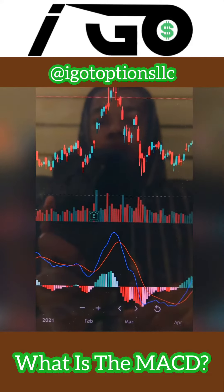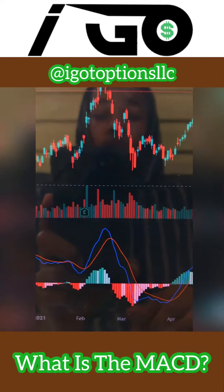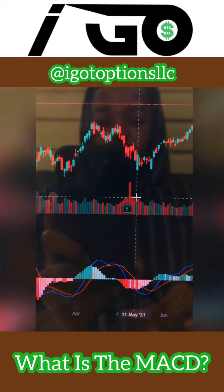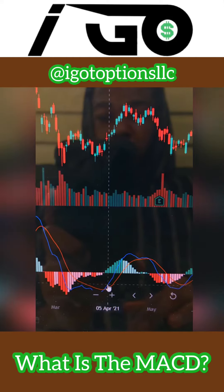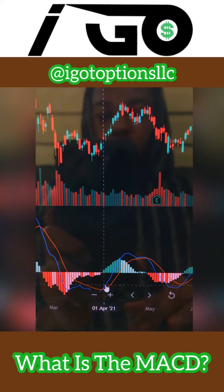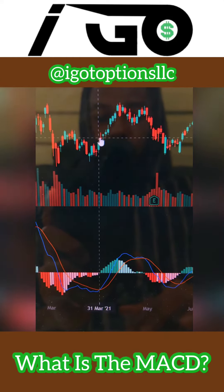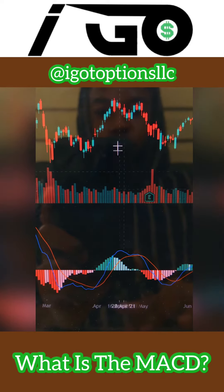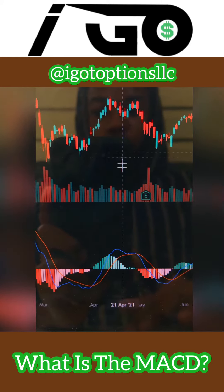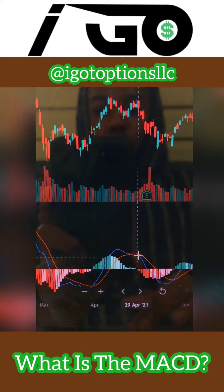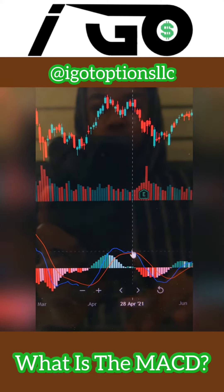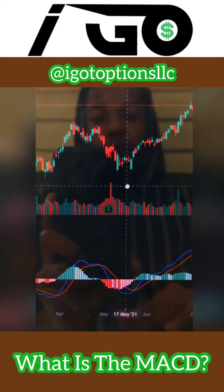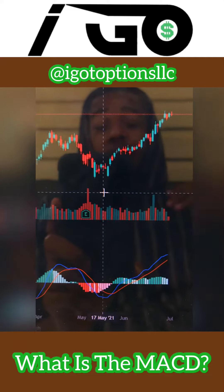Here's another example: the MACD crossed above the orange line and the price started to go up, then the price started going down and the MACD crossed below the orange line. I use the MACD frequently — obviously it's not a holy grail indicator, but it helps you realize when a trend can turn around.